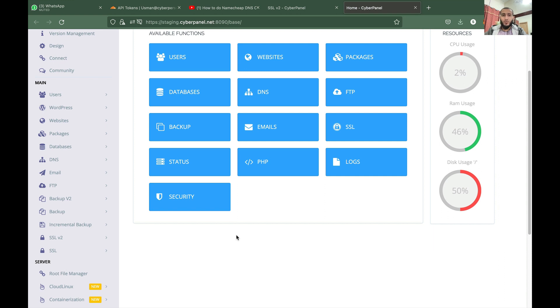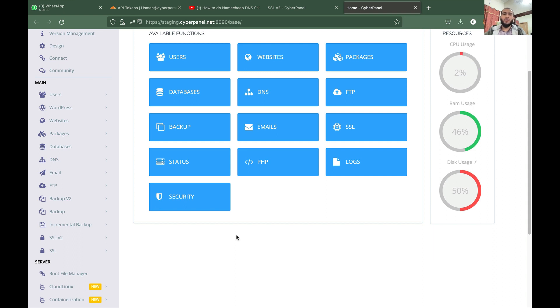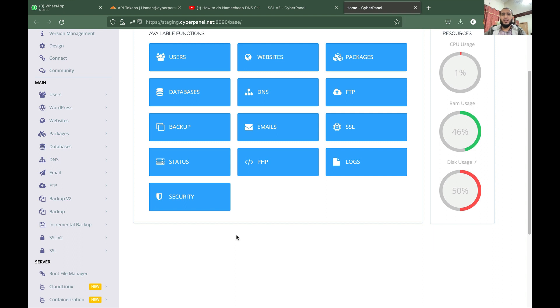But with SSL v2 we are using DNS-based verification, which is much better because with file-based verification it sometimes fails if you are using Cloudflare or there are other complications with rewrite rules. With SSL v2, all you have to do is give DNS access to CyberPanel for your domains. We have direct integration for Cloudflare and CyberPanel internal DNS manager.